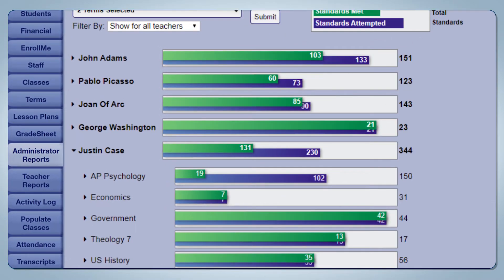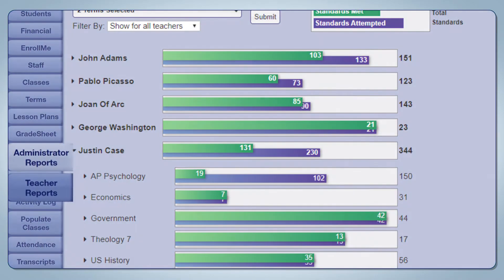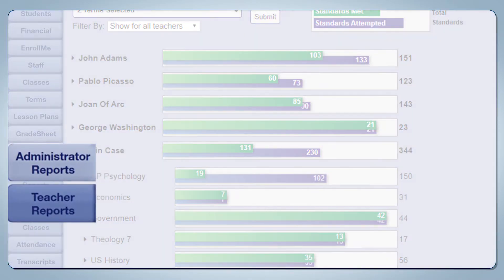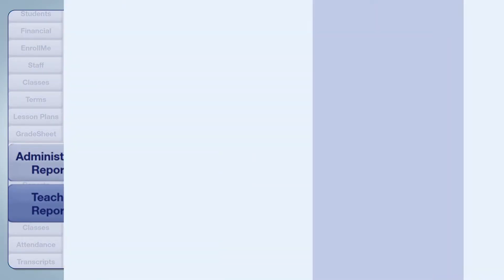These results are largely accessed through the administrator reports and teacher report buttons on the left-hand side. These two sections are fairly comparable, though as you might guess, administrators can run more and more detailed reports than teachers.